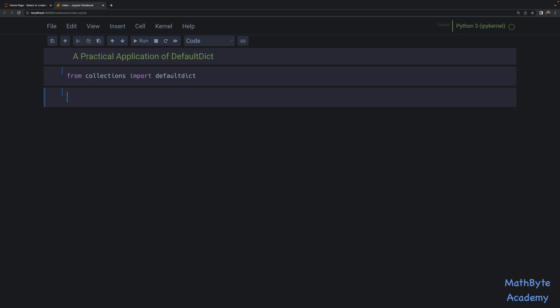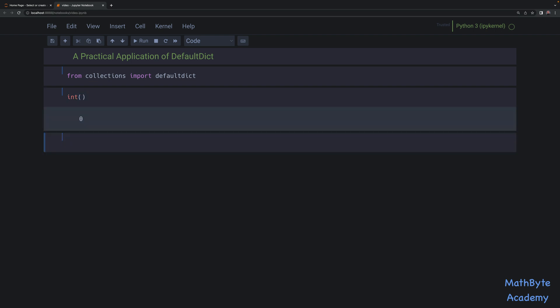it could be a regular function, or it could be built-in callables. For example, int is actually a callable in Python, and if you call int you get the default zero integer. So we can use int — not the call but the callable itself — as a factory function for a defaultdict, and then the default value for a non-existent key will be zero.